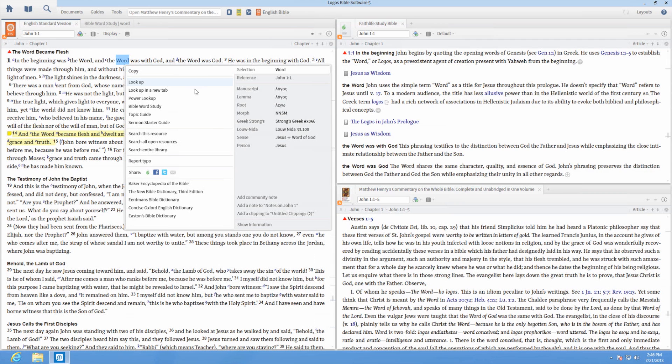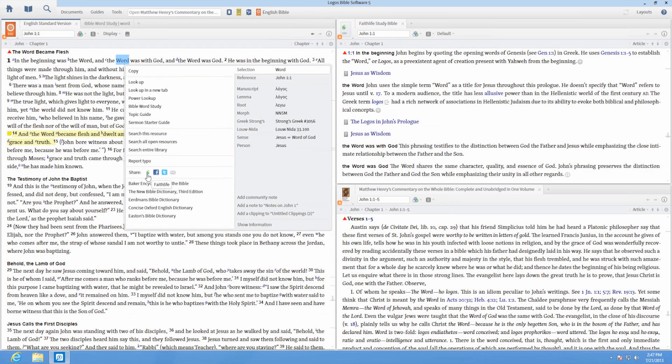In this section, you can copy the visible text, use English word studies, or create notes and clippings. You can also search your resource or the entire library for additional locations of a specific word, or use the share option for sharing on social networks.